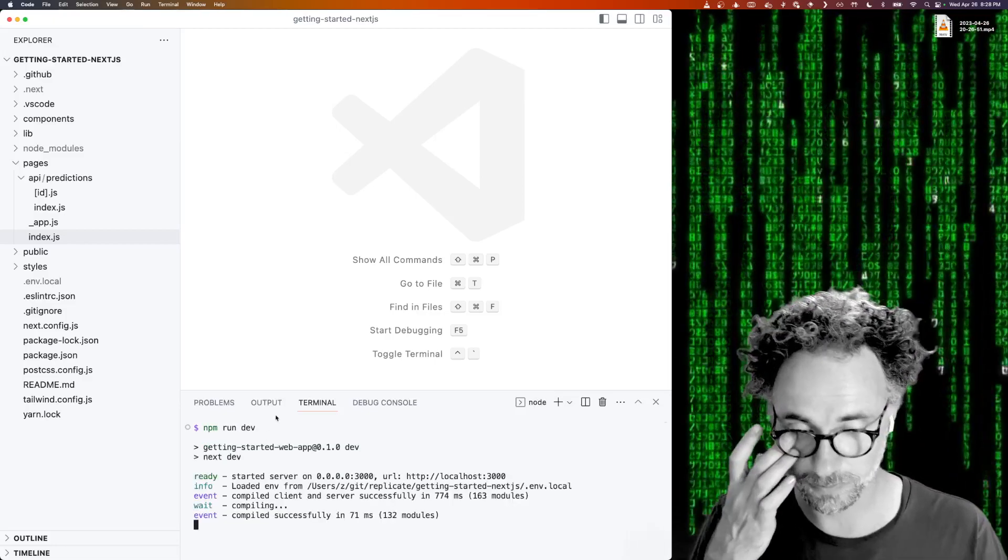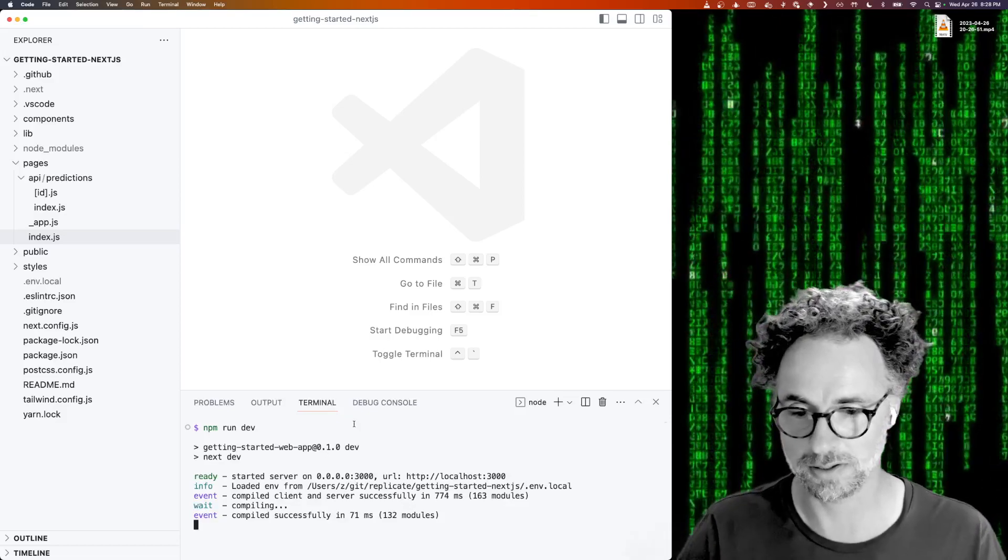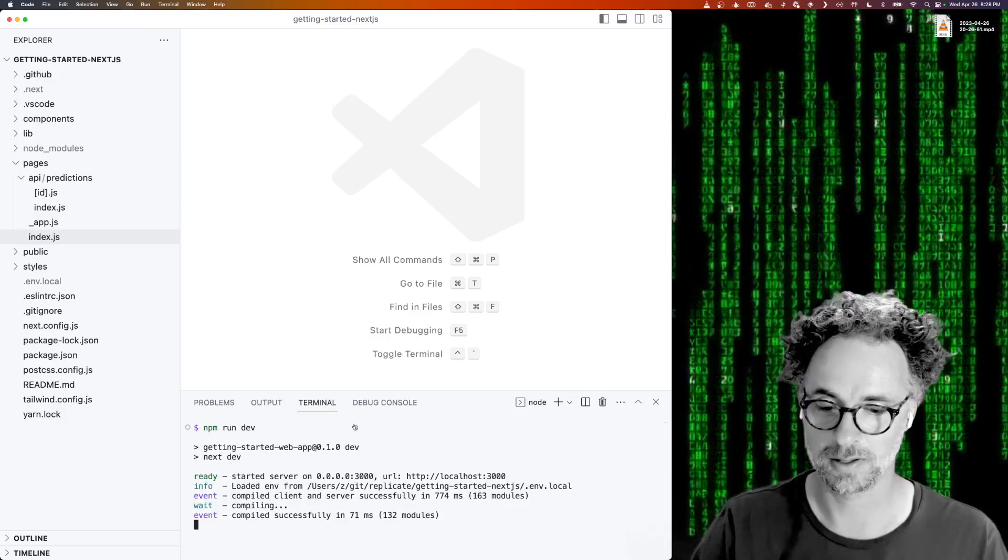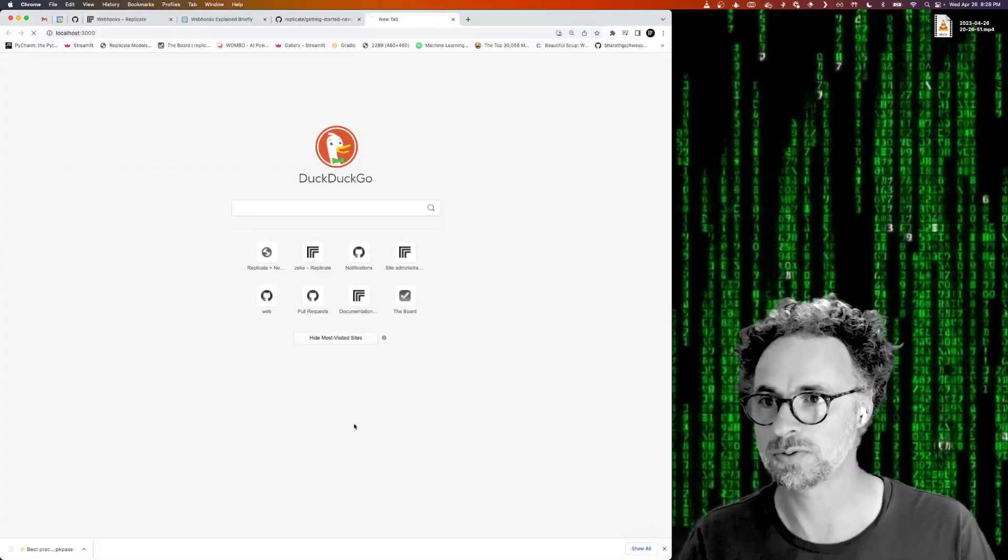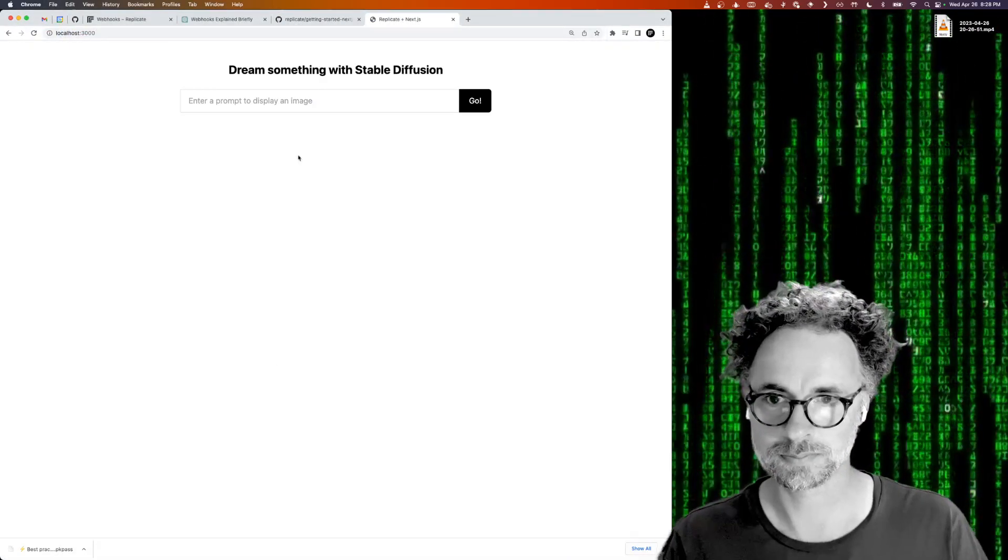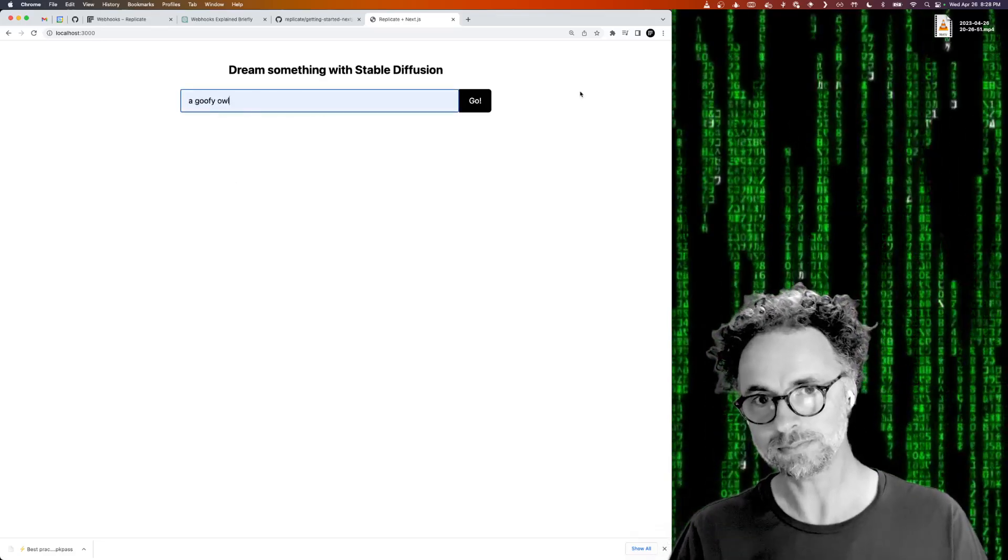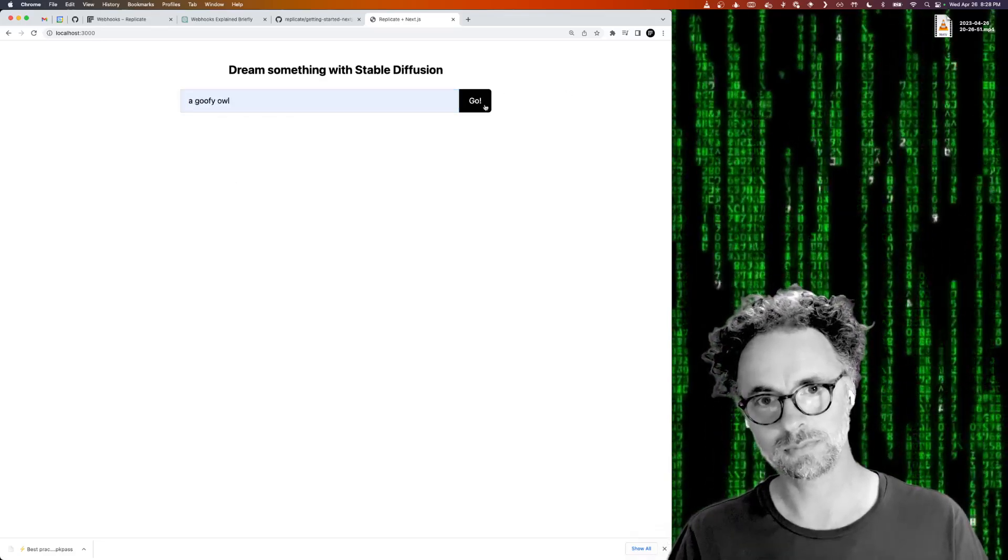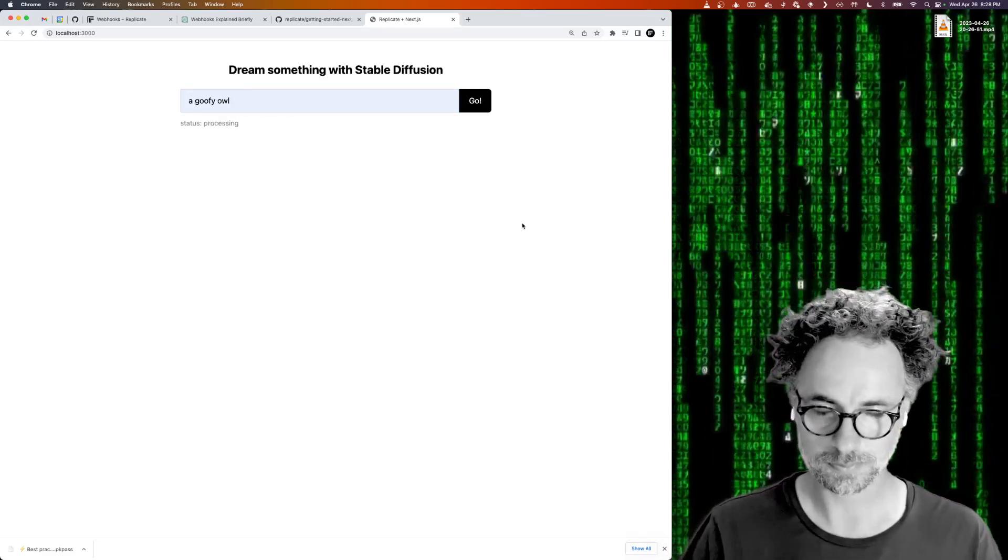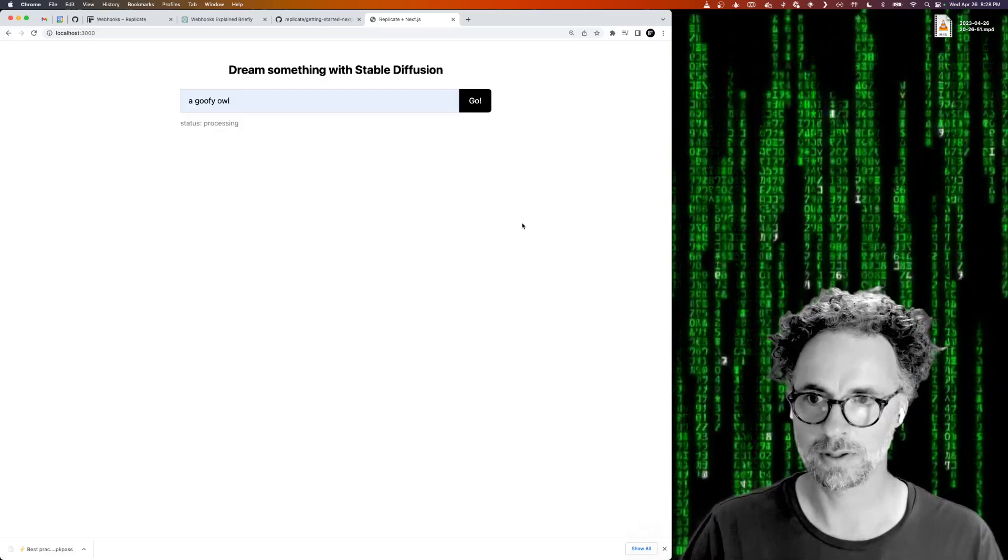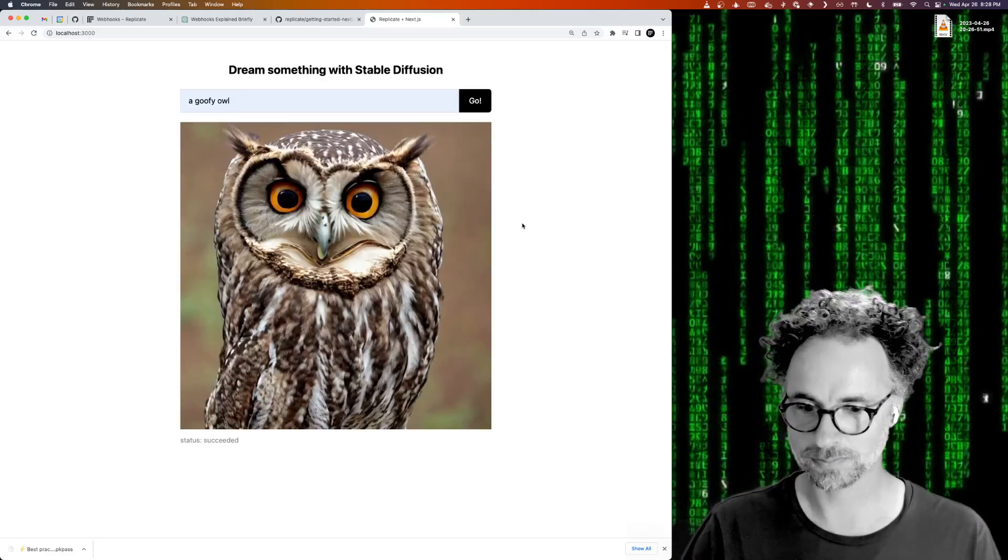So assuming you set your Replicate API token in the environment, you can open up localhost 3000 and you can run Stable Diffusion. So this will just generate a simple image.